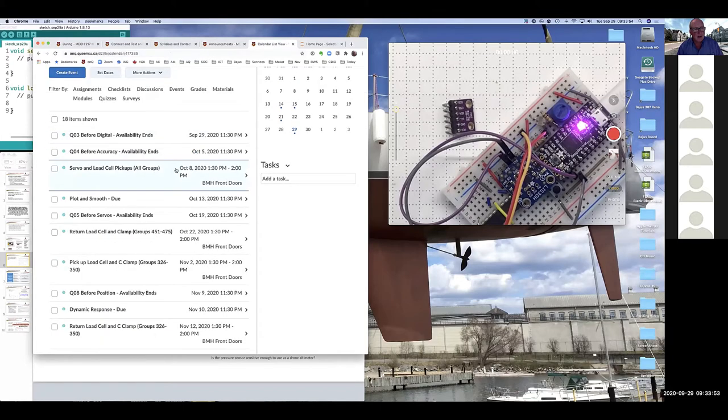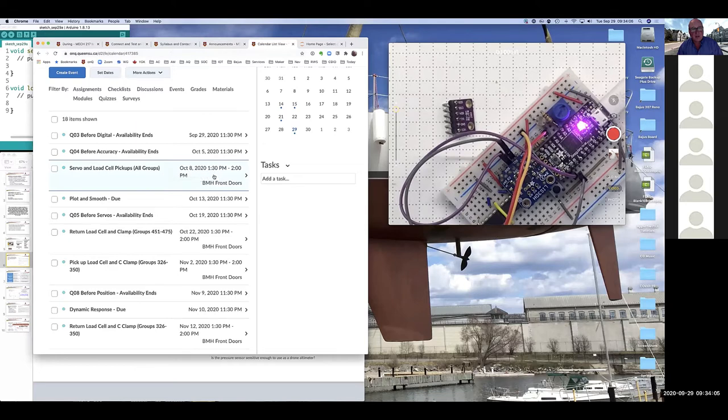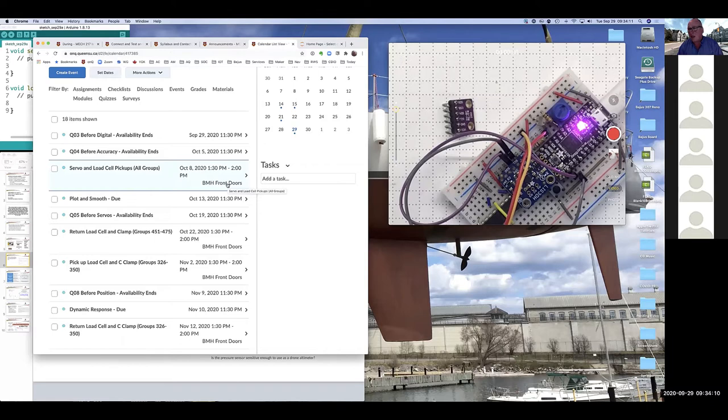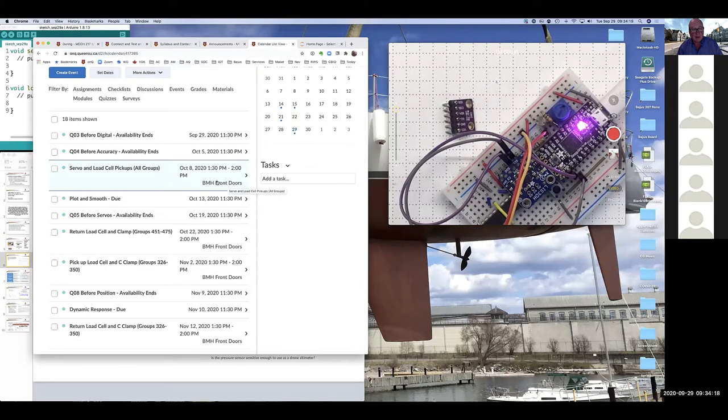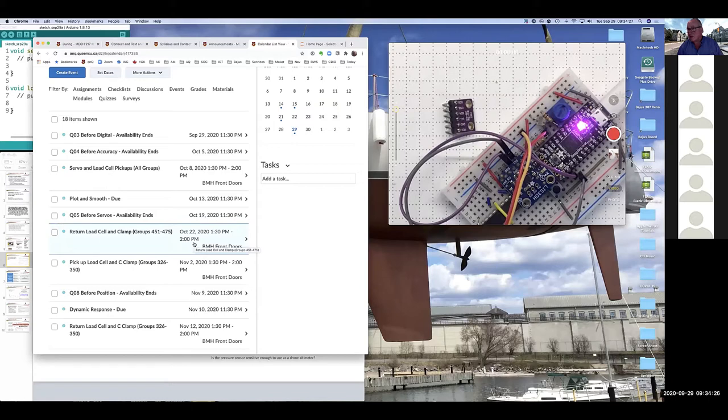Later on, we're going to be doing some labs that involve servos and load cells, and those are things that somebody in your group is going to have to pick up. So on the 8th of October, we'll have a pickup at the BMH front doors for all groups. And the Tuesday groups, that's you guys, will be picking up a load cell and a servo. All the other groups will just be picking up the servo. You'll bring that back to us on the 22nd of October so that we can share it out with the Wednesday group and then the Friday group.